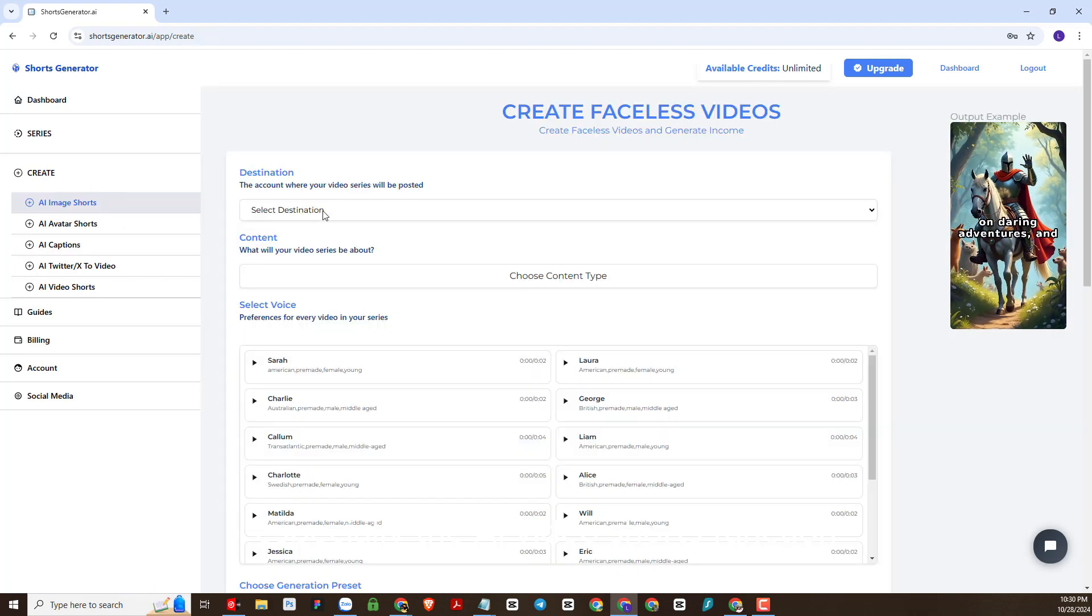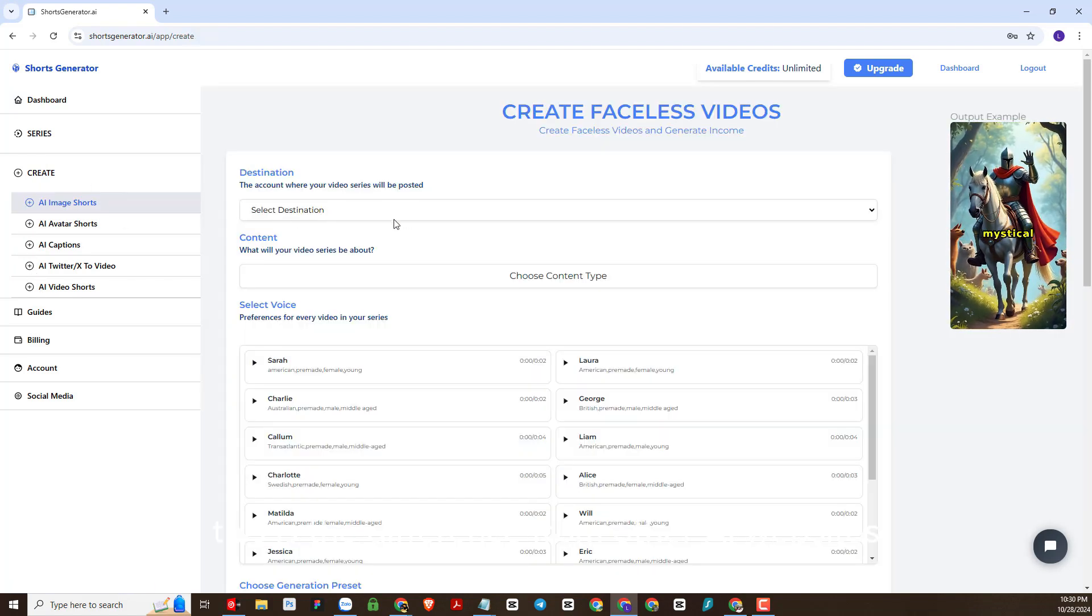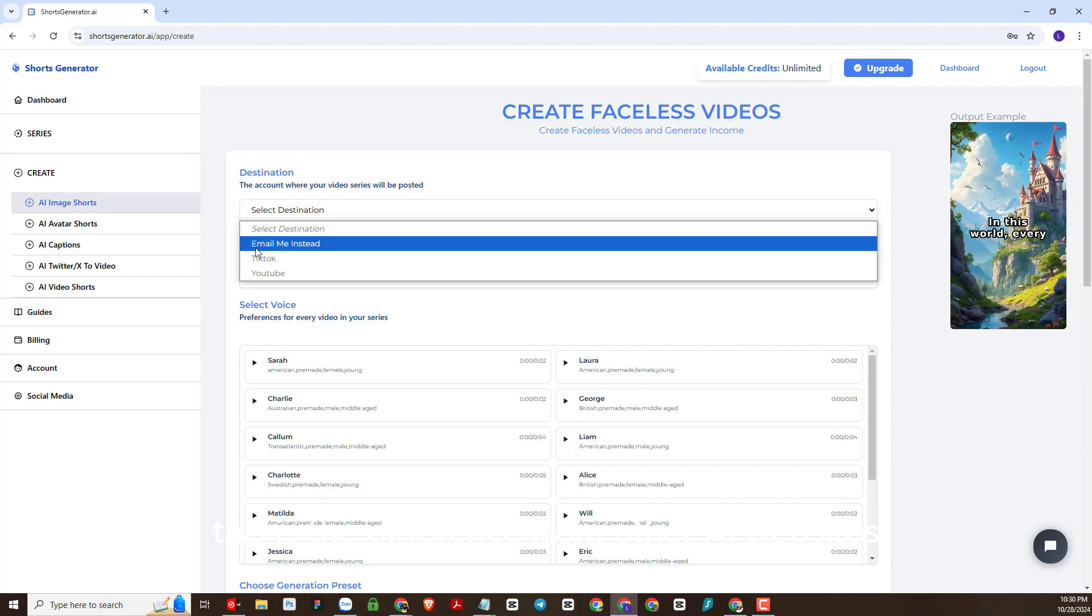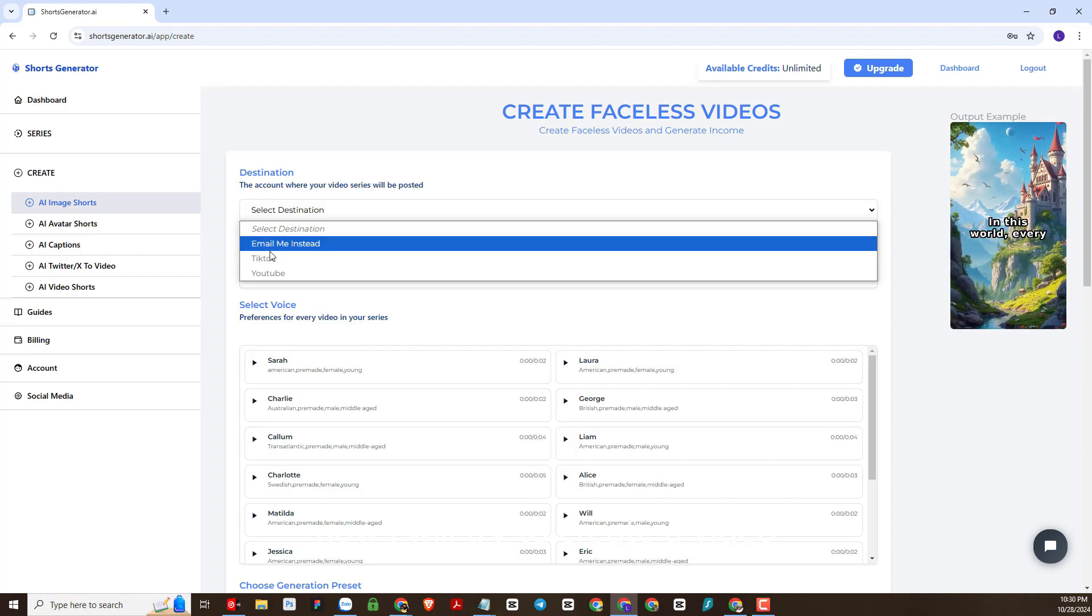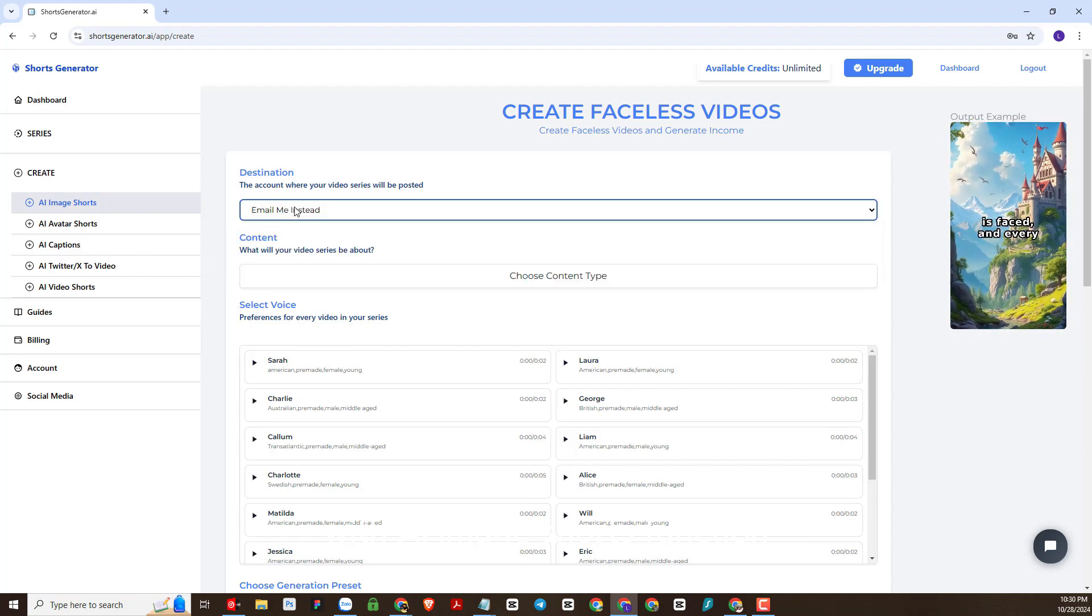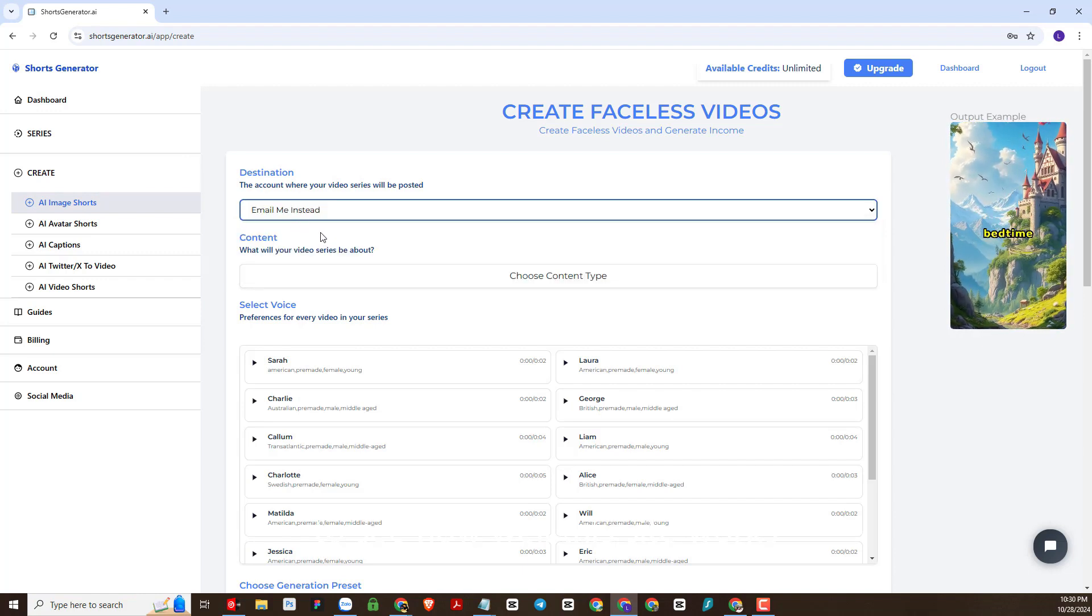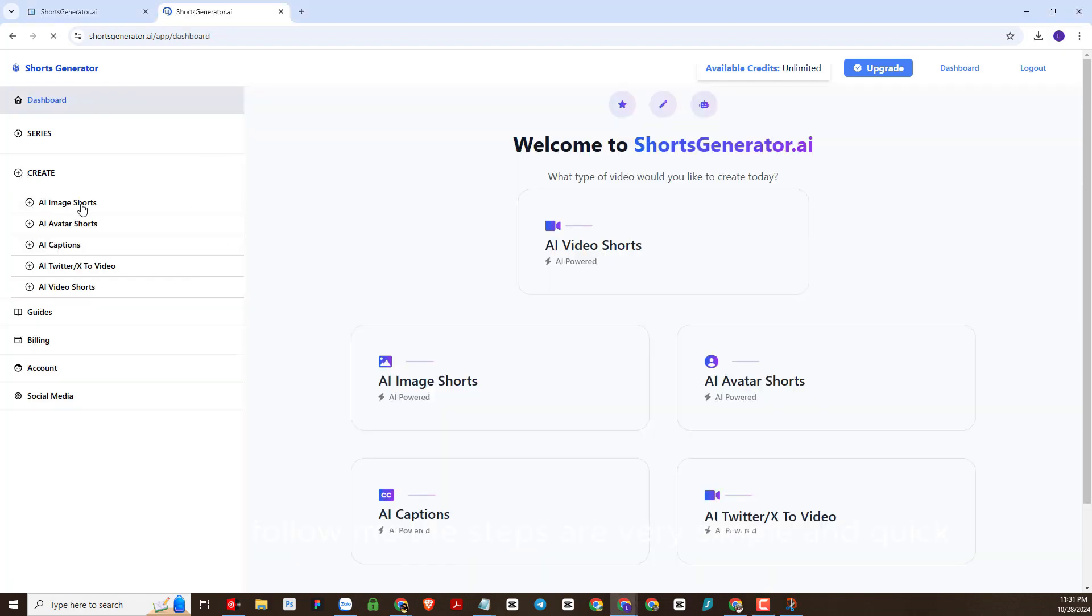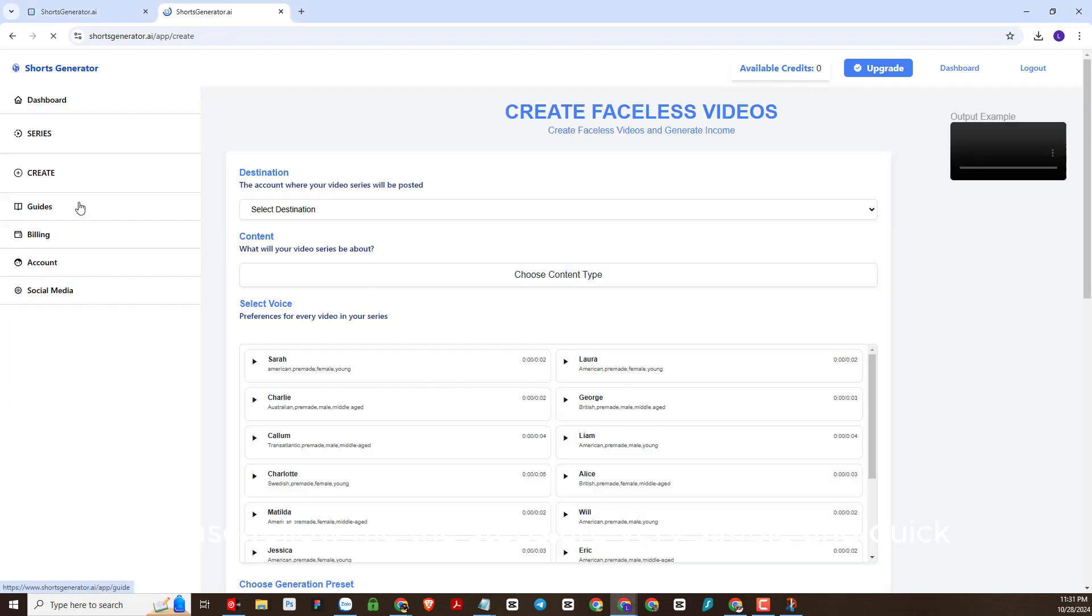Especially the AI video shorts function, this is the difference from other AI websites. Now I will try to create a video with AI image shorts function to see how well this site works. Please follow me, the steps are very simple and quick.